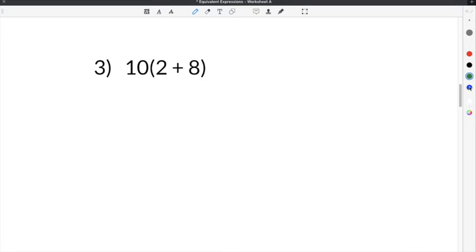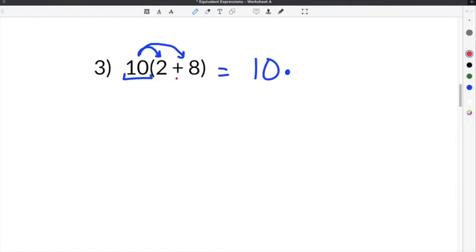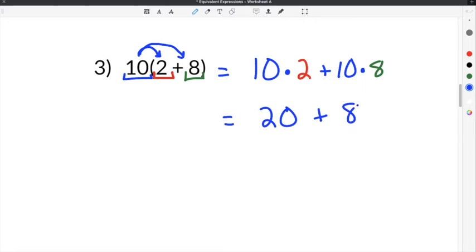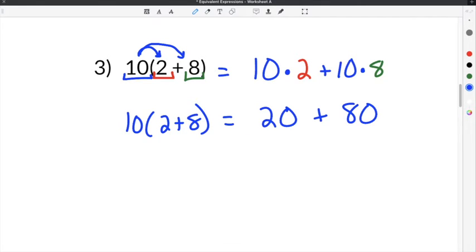Number 3 gives us 10 times the quantity 2 plus 8. We take 10, which is outside the parentheses, and distribute it to everything inside. So we get 10 times 2, plus 10 times 8. Simplifying: 10 times 2 is 20, plus 10 times 8 is 80. So 10 times the quantity 2 plus 8 is equivalent to 20 plus 80 because they represent the same value.